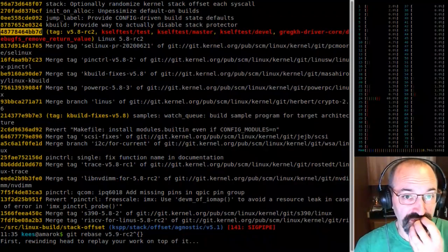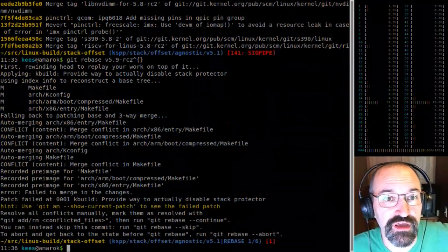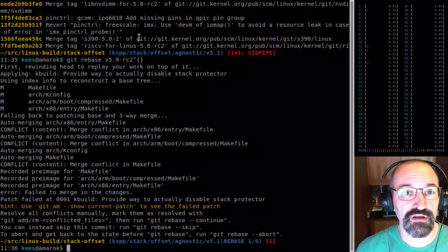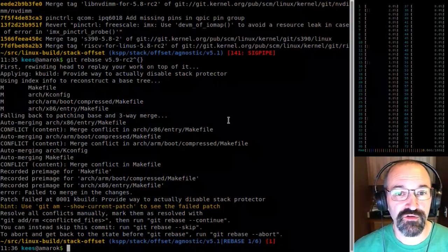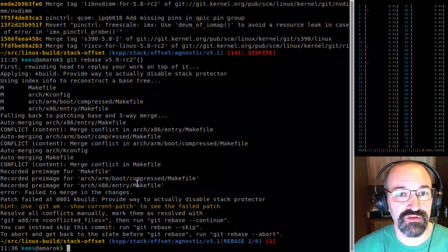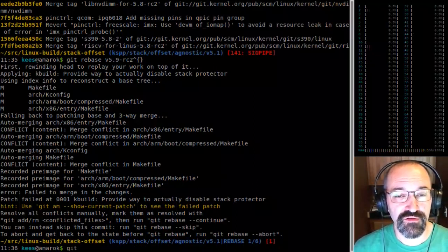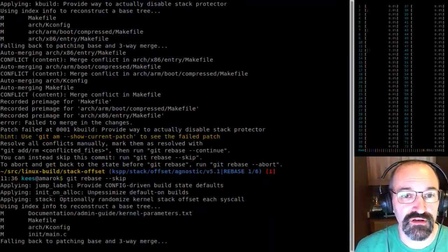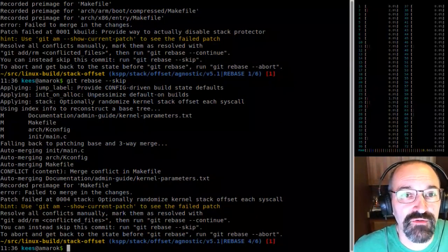This should yell about a couple things. So where are we? We are right away at 'actually disable stack protector', which we know has already been added and obviously completely broke because that code already exists. So on this rebase I can actually skip this patch — I know it's been put in. Off it goes. Happy with jump label, happy with init_on_alloc.